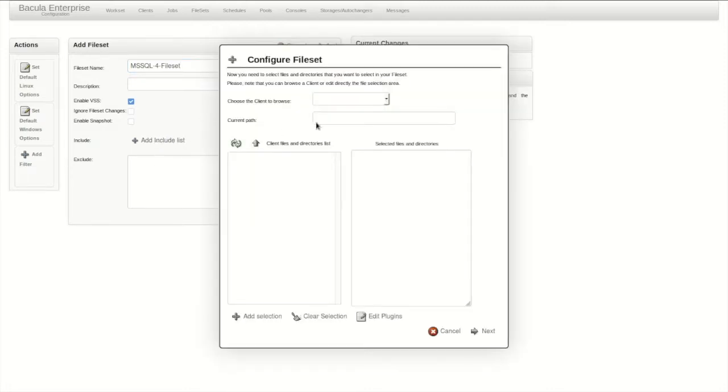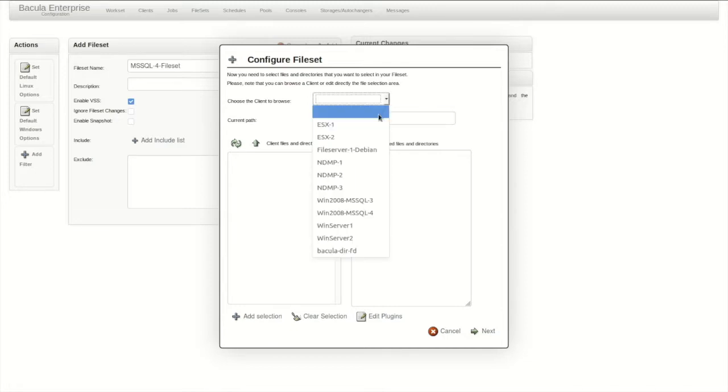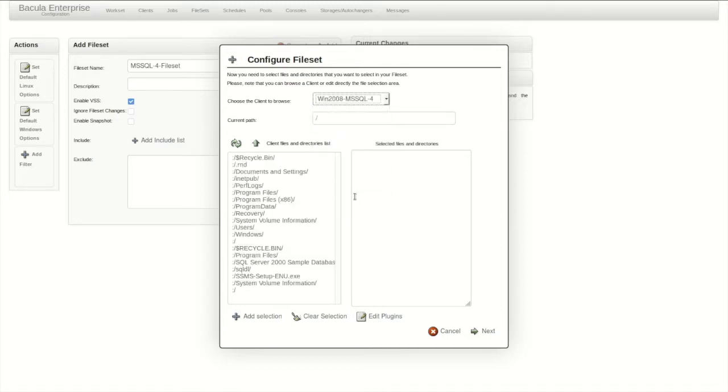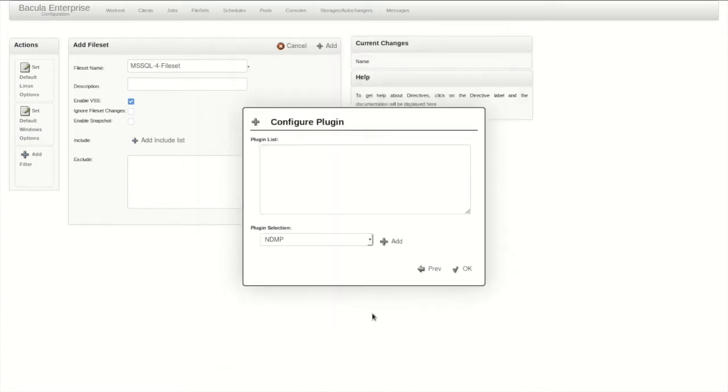Next, we'll add some includes, which is the Bacula term for the files to be backed up. BWeb connects to the client here to display a list of the files available. For this job, we're not actually backing up any flat files, but rather the Microsoft SQL database via a plugin.